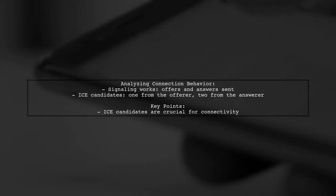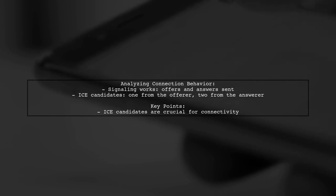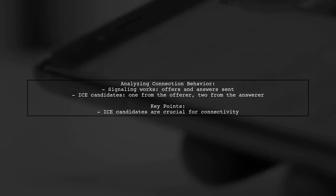The signaling process seems to be functioning correctly with offers and answers being exchanged. However, there's a discrepancy in the number of ICE candidates sent by each peer, which might be causing the connection issues.